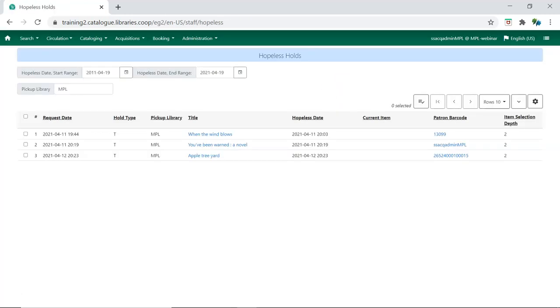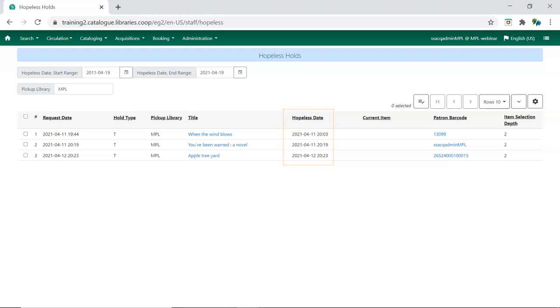Holds that are unfillable or hopeless will display. Evergreen uses the hopeless date to determine what to show on this screen. A hopeless date is given to a hold when the potential items list for the hold is empty or when all potential items have an item status that is hopeless prone.